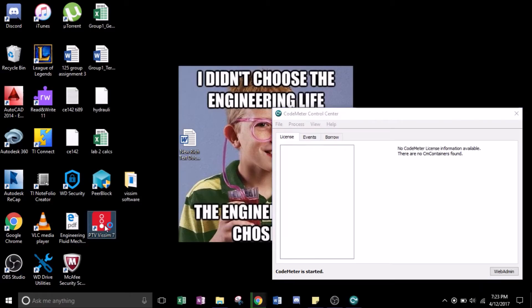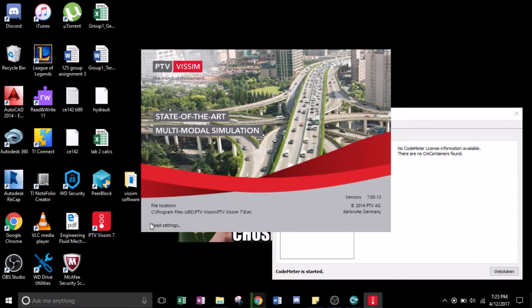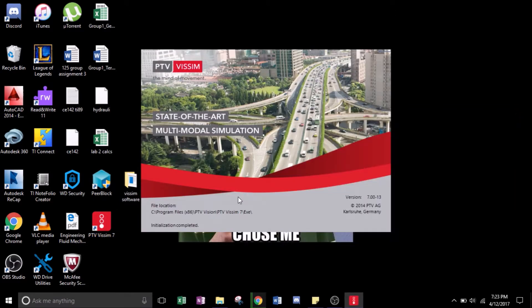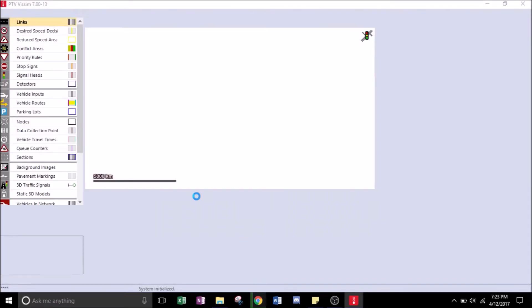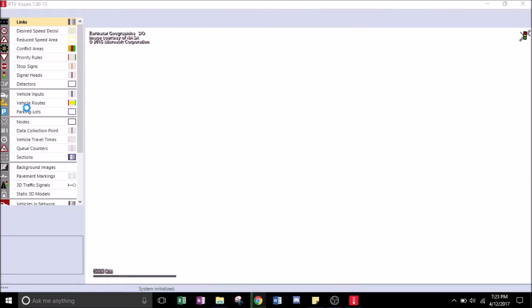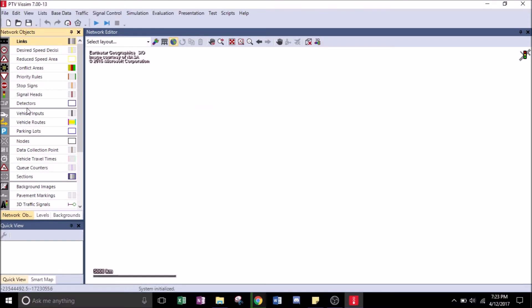Go ahead and open P2VSVSM7 and just let it load. There it is!